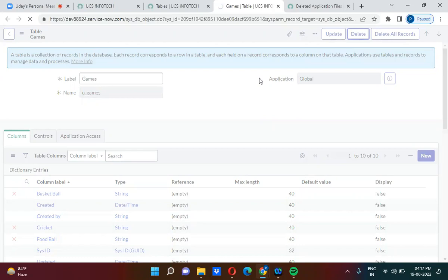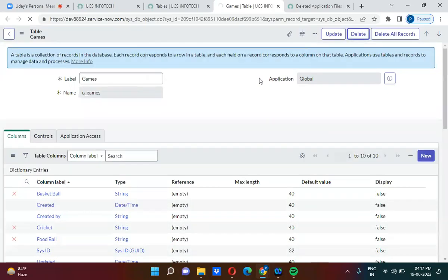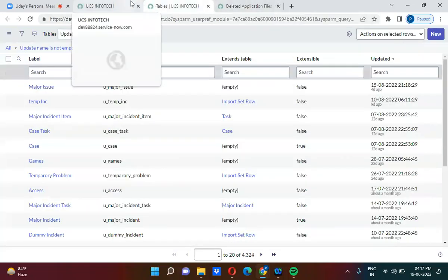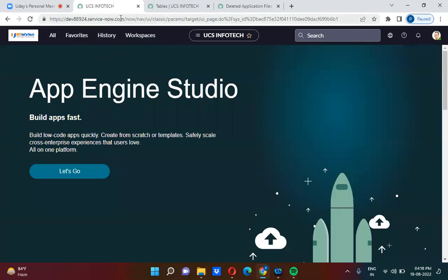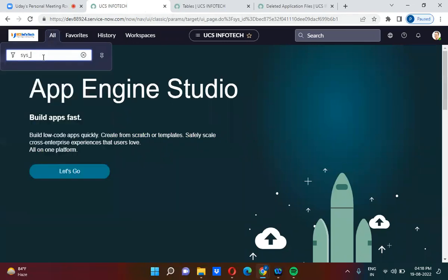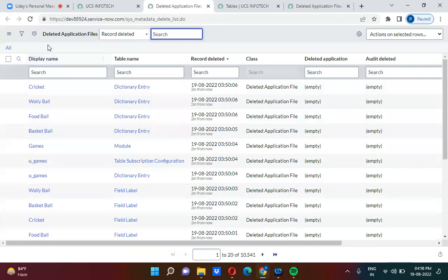Once the table is deleted, how do we get it back? There is a table called 'Deleted Application Files' — the table name is 'sys_metadata_delete' — and in this table all the deleted files will be stored.